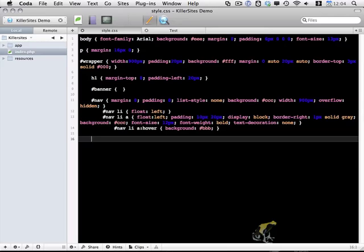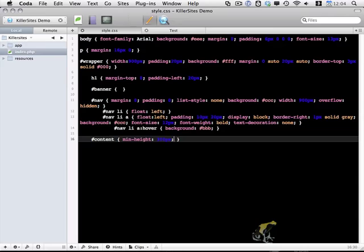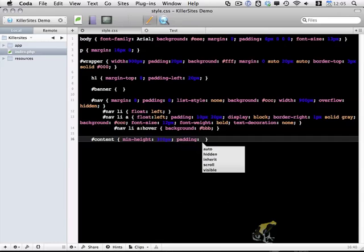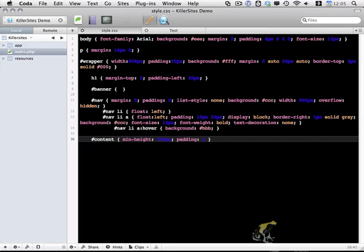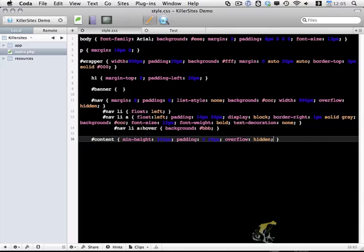I'm going to add a minimum height of 300 pixels just so that we have some sort of page even if there's very little content on that page. It has a minimum height set. Padding of 0 top and bottom and 20 pixels left and right. And overflow hidden. And this will contain our floated elements.